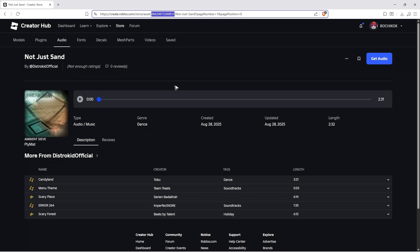And that is it. That's how you find your sound ID, audio ID, music ID, song ID, whatever you call it here in Roblox. I hope this video helps. I'll see you in the next one. Bye.